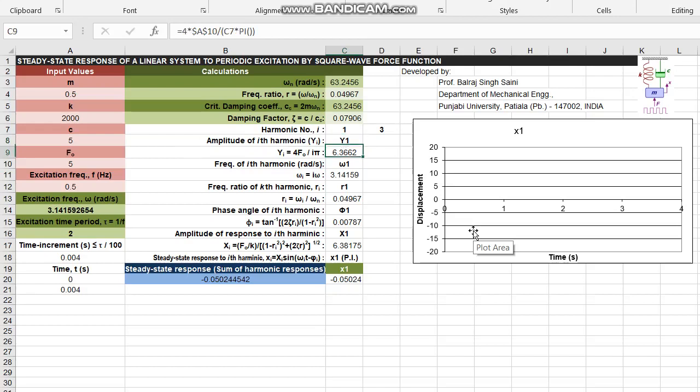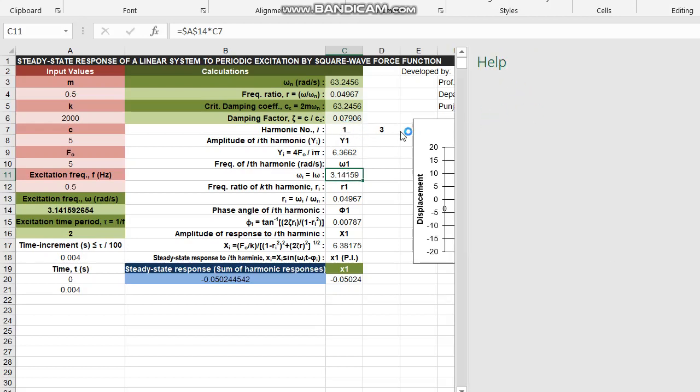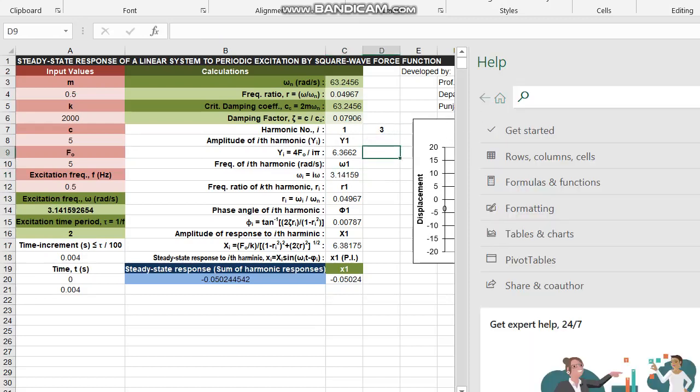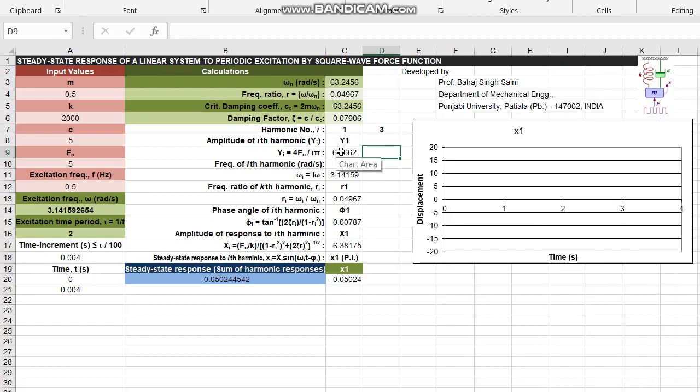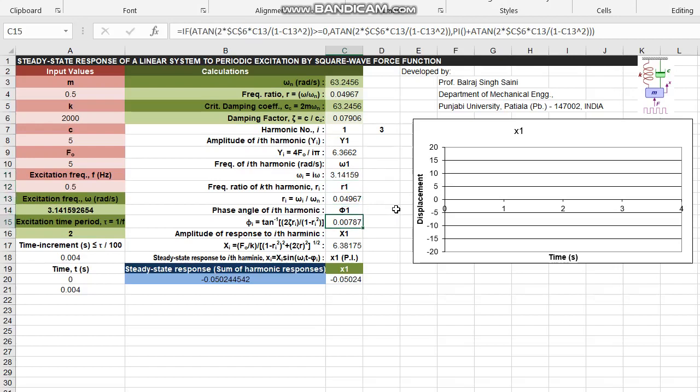Y1 this is the expression. Then we have omega 1 or omega I you can say this is the expression. All these formula cells they are taking reference to this harmonic which is given here in cell c7. Now here you can see all of them are referring to this harmonic number. Then let's move on quickly to the frequency ratio and then to the phase angle.